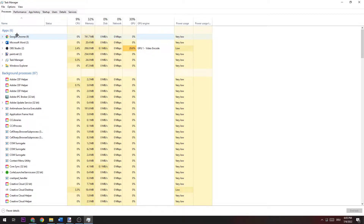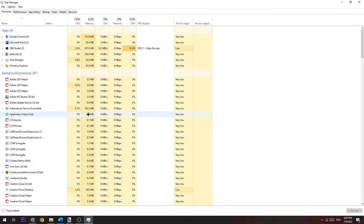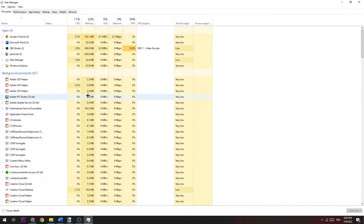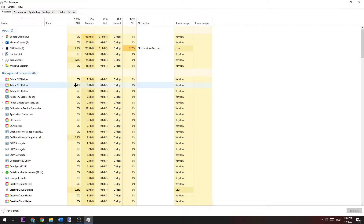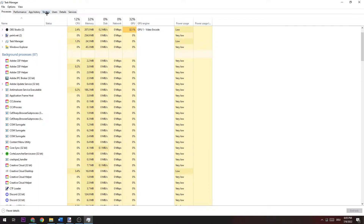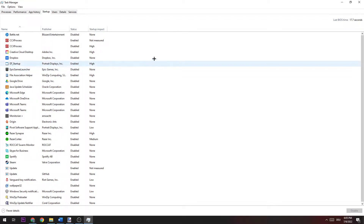Once this window pops up, you're going to end every single app or application which is currently running and every single background process which is currently running — but only end them if you don't really need them right now. End every single task, because occasionally programs or background processes can cause games to crash. Go to the Startup tab in the top left corner and disable every single application you don't really need running in the background.